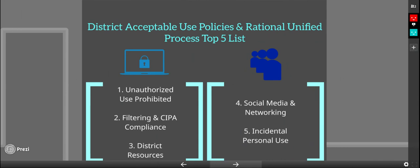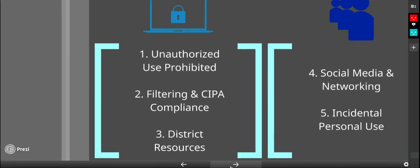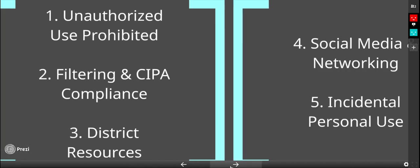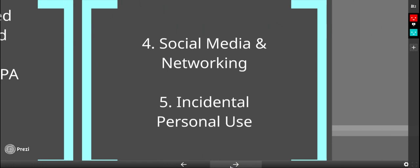We have created a top five list that we will be using for our district acceptable use policy. Number one: unauthorized use prohibited. Number two: filtering and CIPA compliance. Number three: the use of district resources. Number four: social media and networking. And number five: incidental personal use.